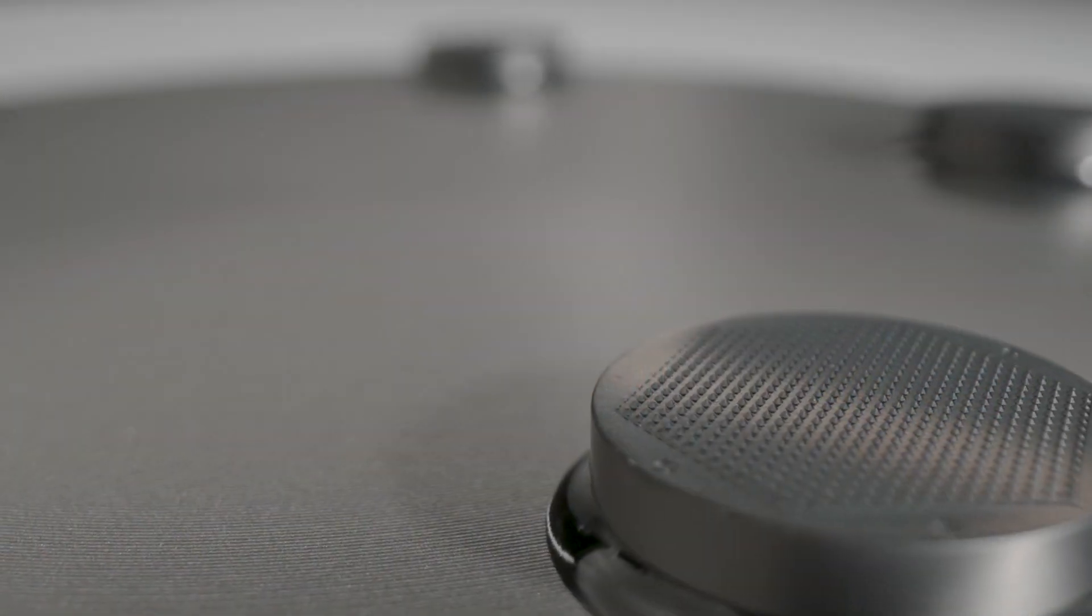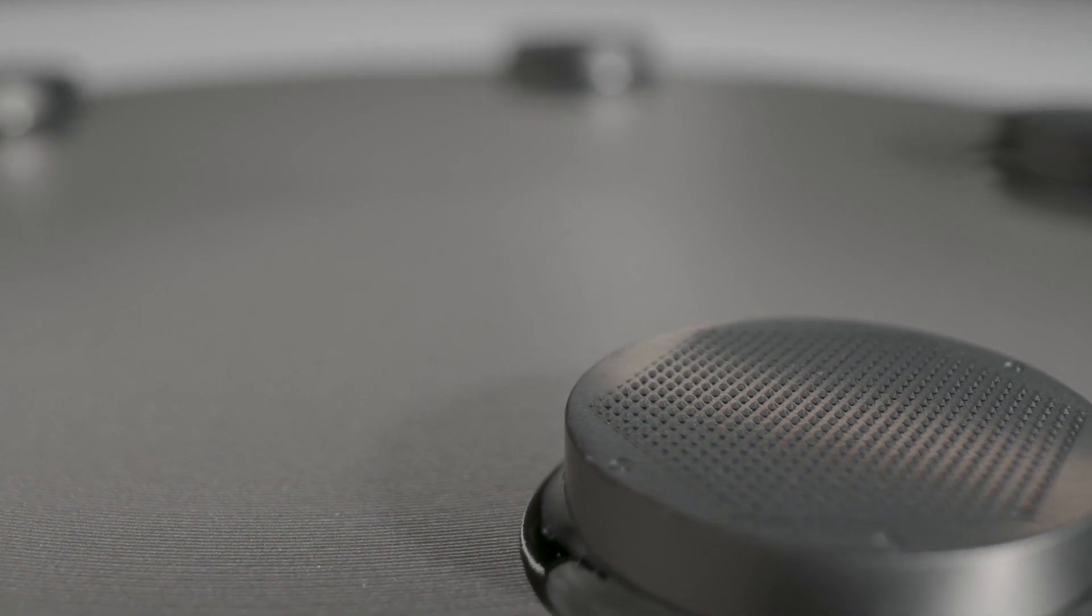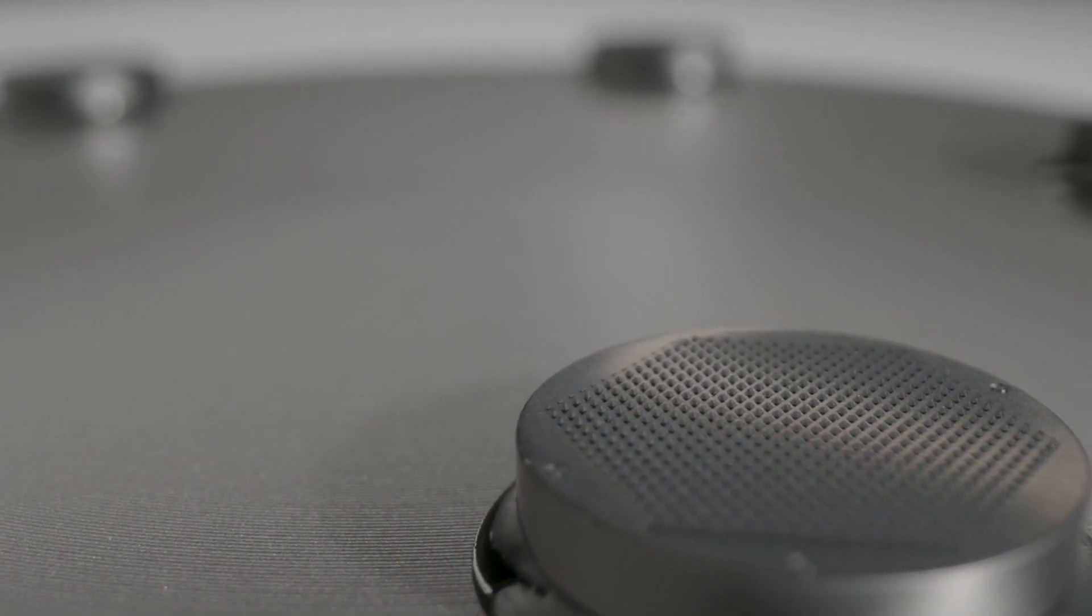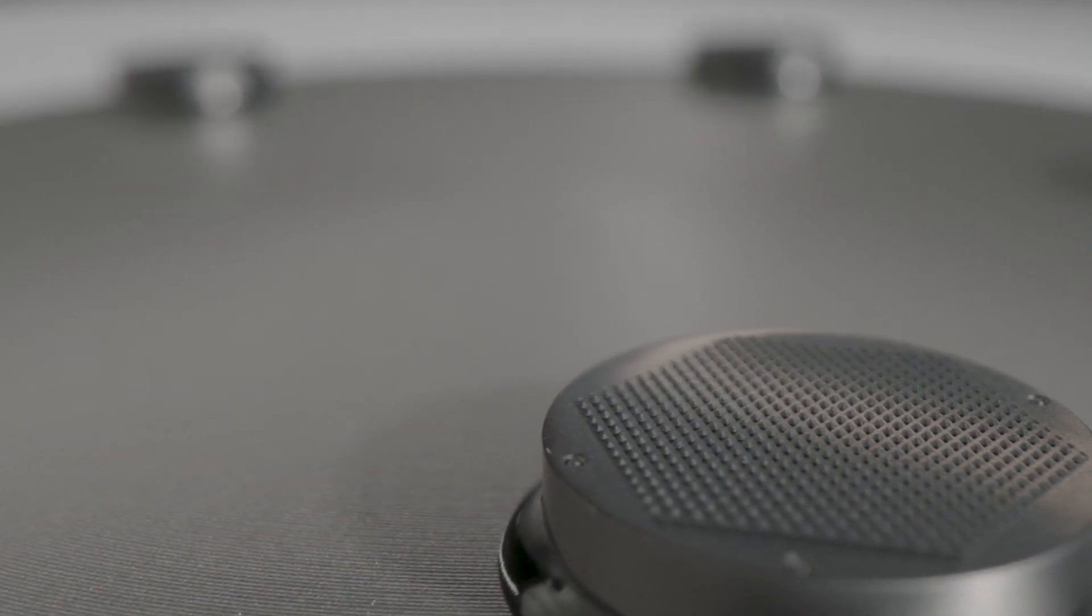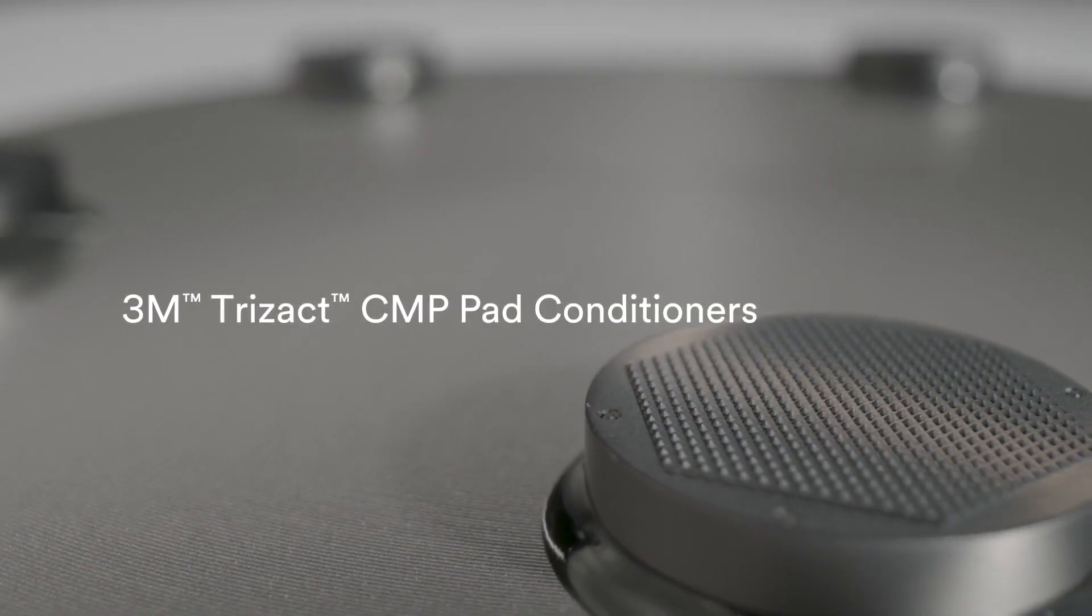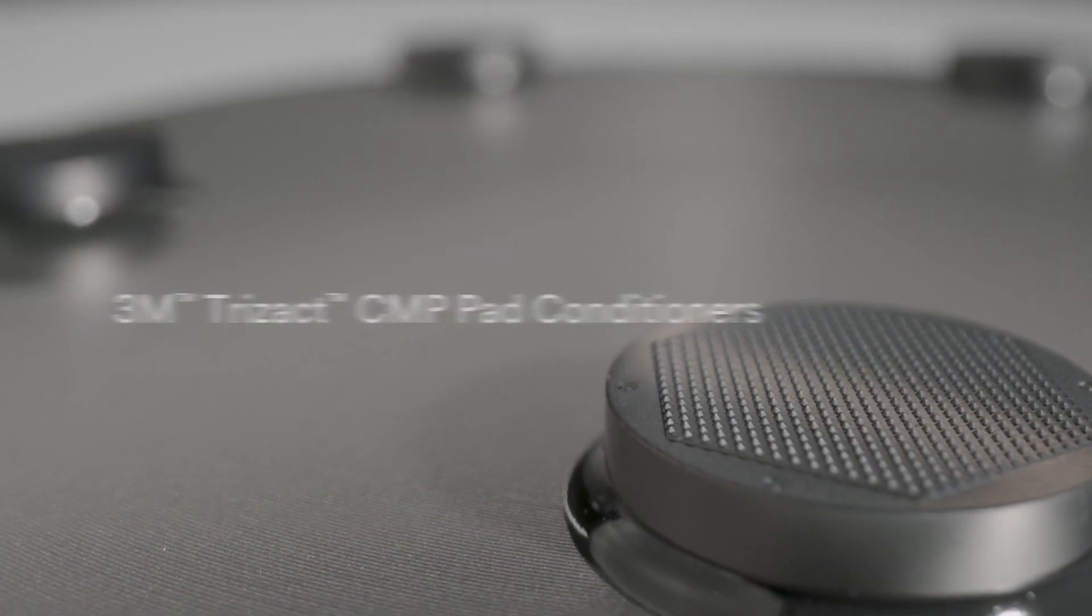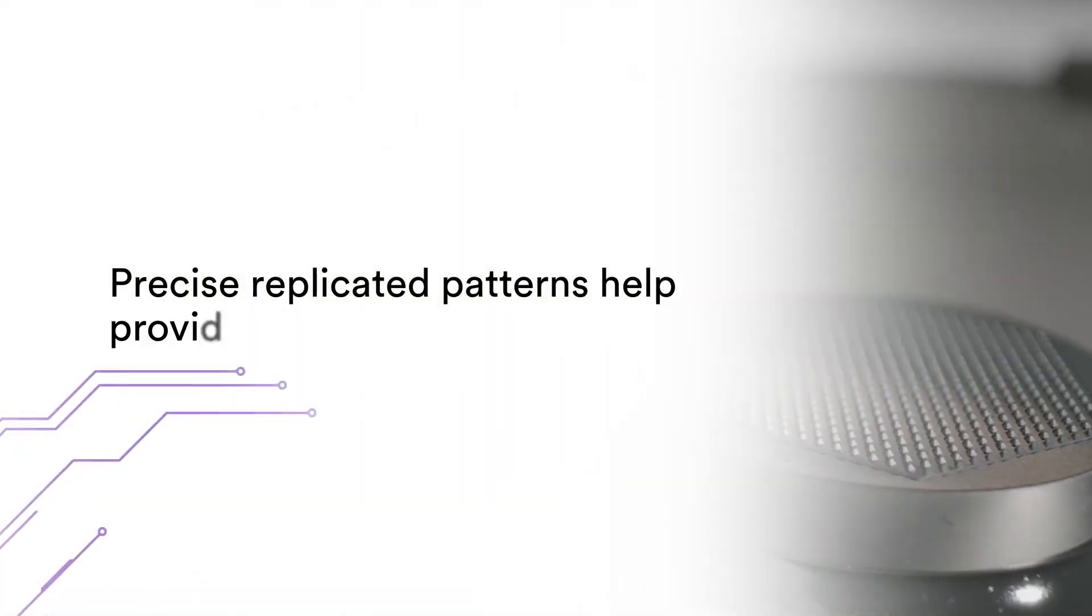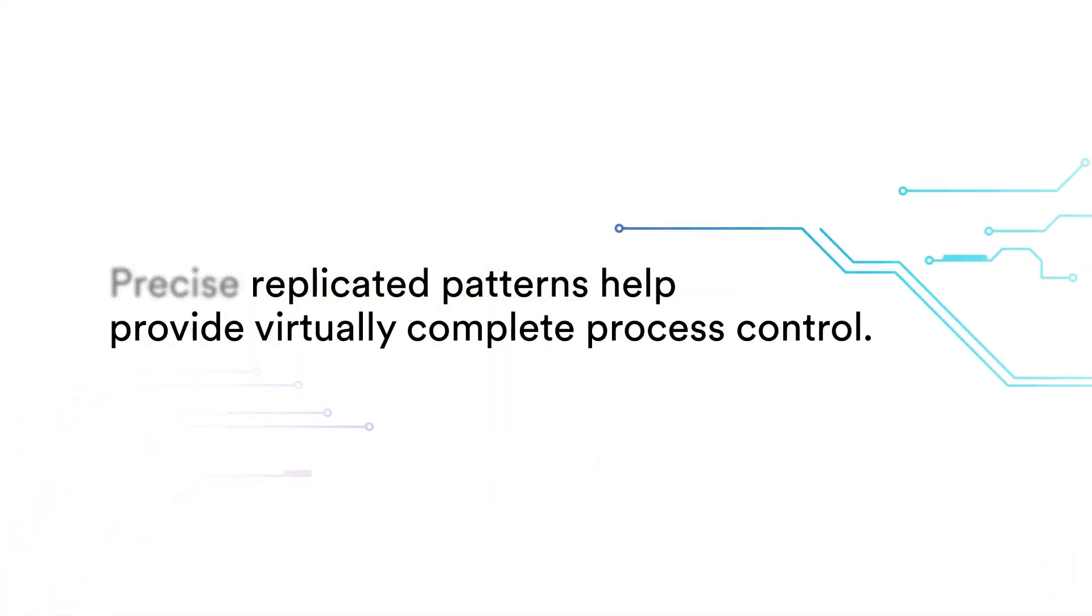Today, we're breaking the industry paradigm of trade-offs between planarization efficiency and defects performance with Trisact brand CMP pads and pad conditioners from 3M. Using our proprietary micro-replication technology, virtually every aspect of the pad or pad conditioner can be engineered to meet the needs of your fabrication process.